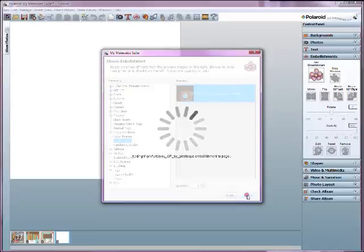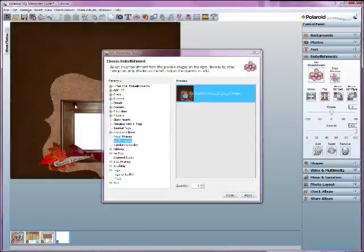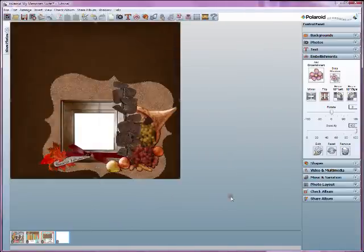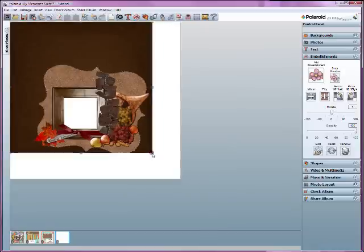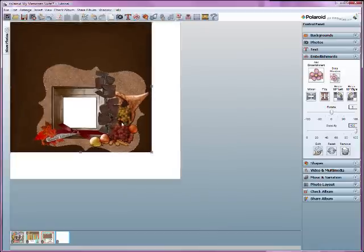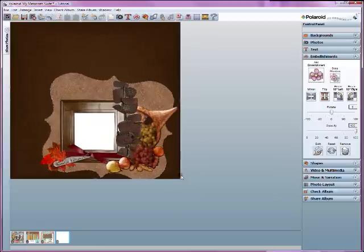And it's going to add that quick page just like an embellishment onto our blank page. And it takes up the whole page. Sometimes quick pages might be a little bit smaller, so you're just going to have to move them around and resize them to fit the page, to cover the page.